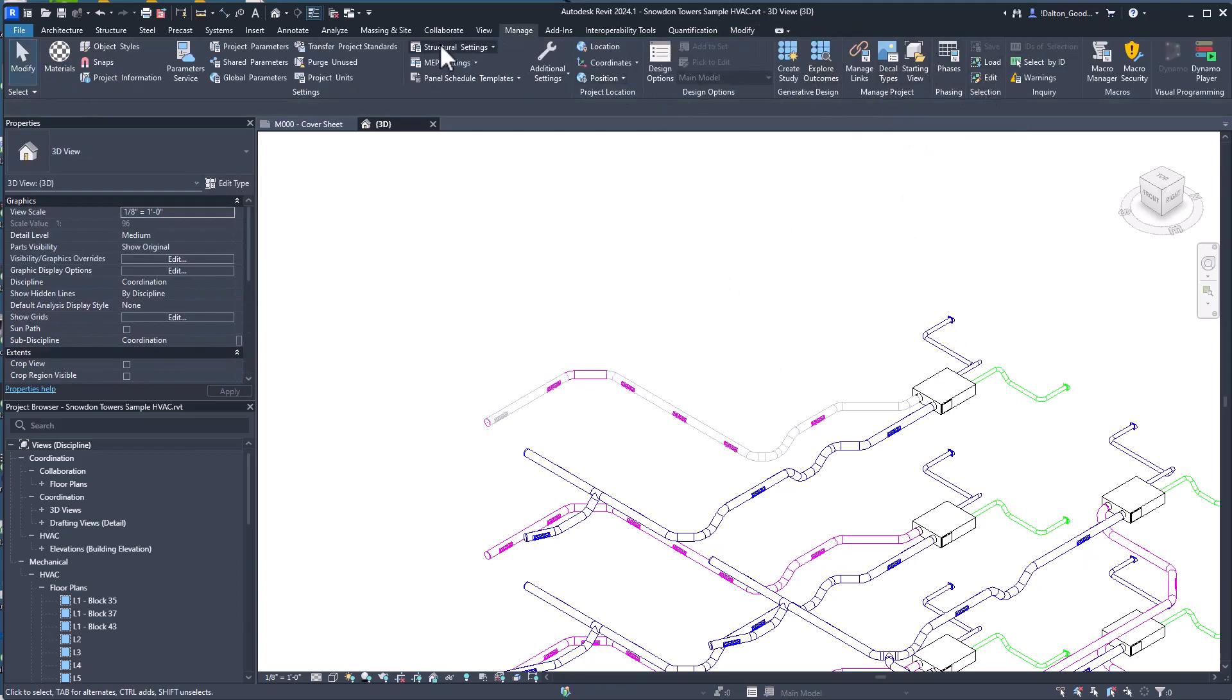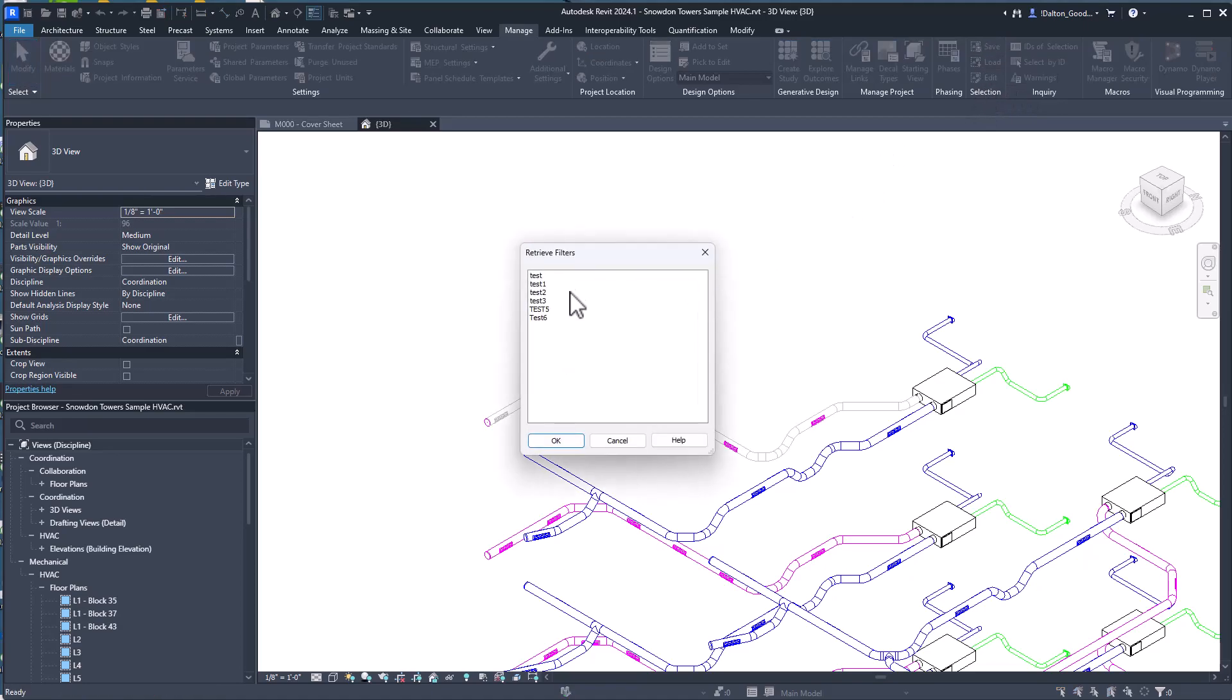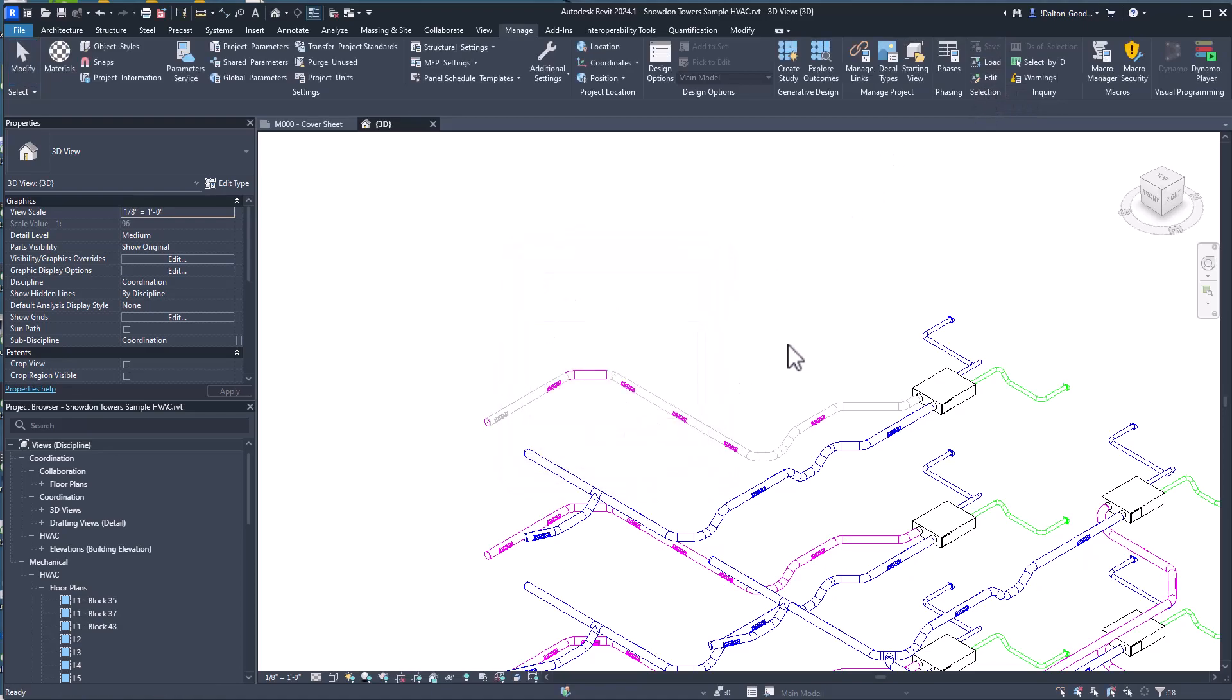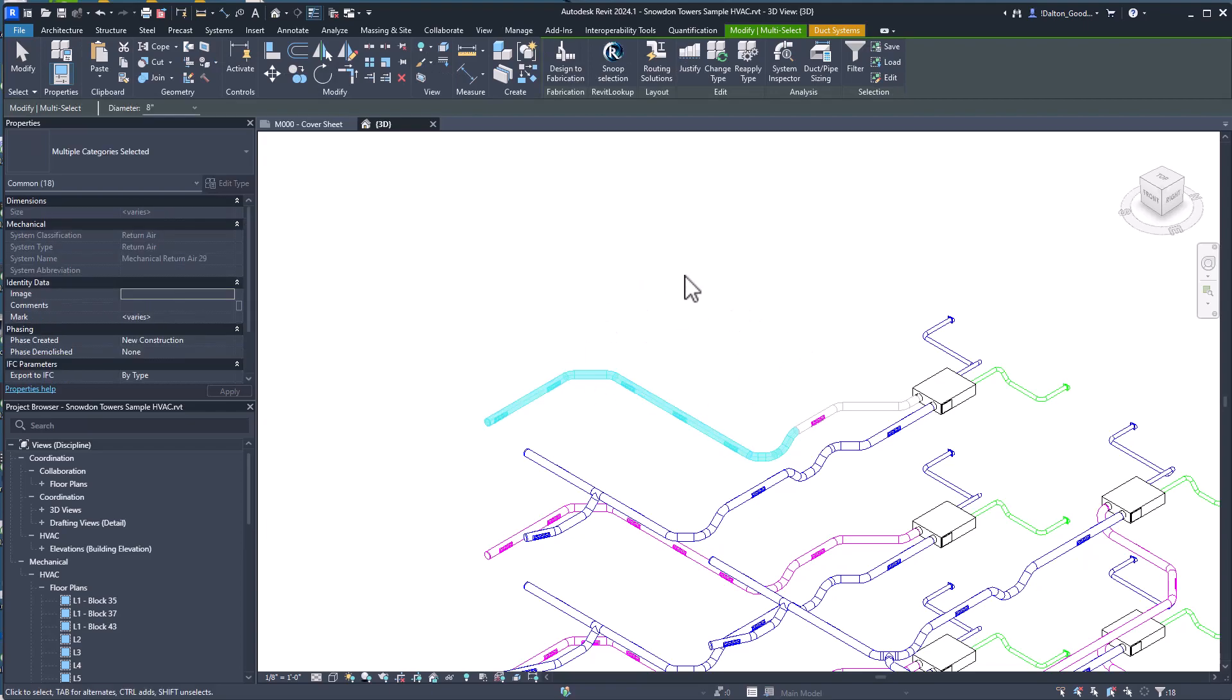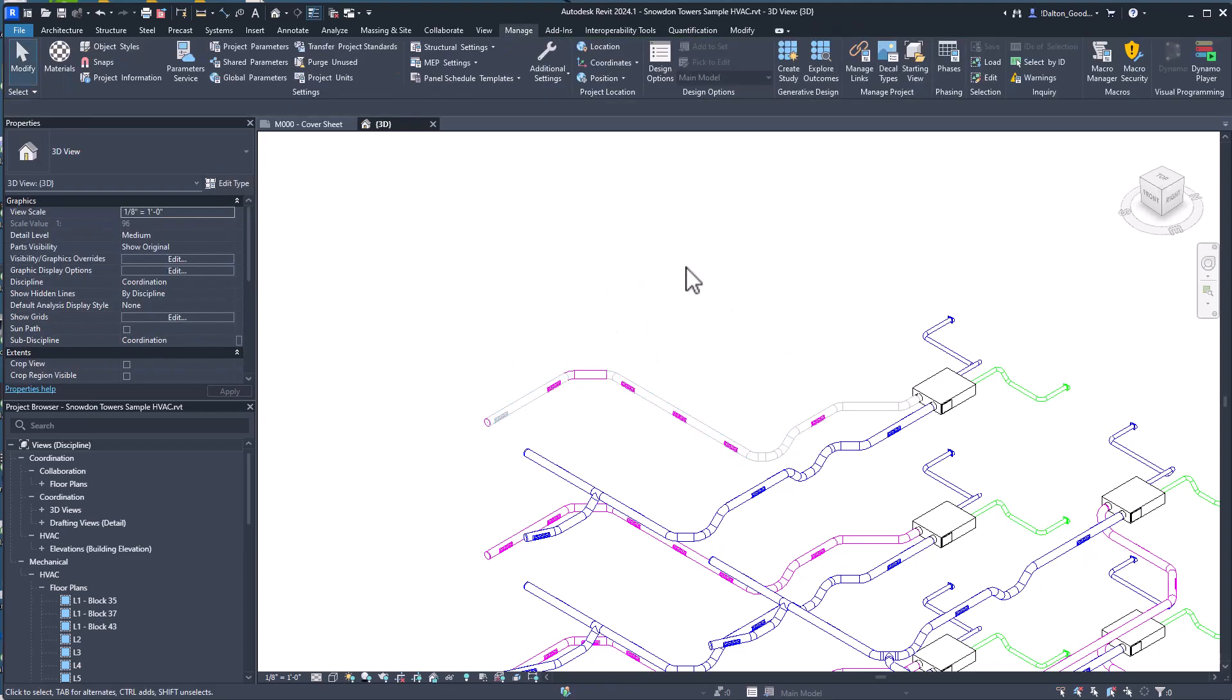Now if we go to the Manage tab and then you'll see Selections, we can load the one we just created. And it's gonna grab it.